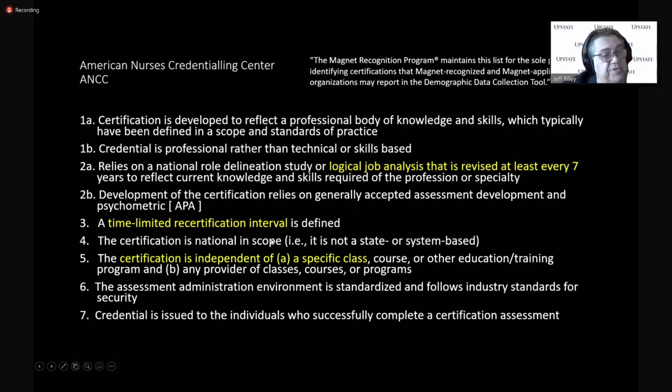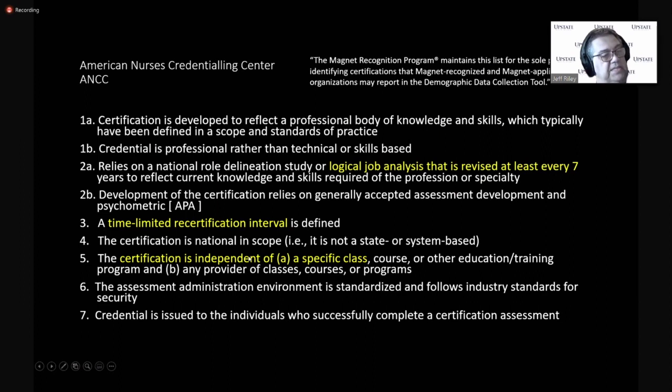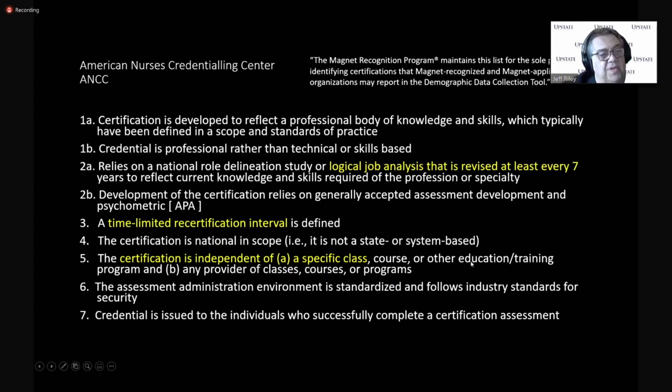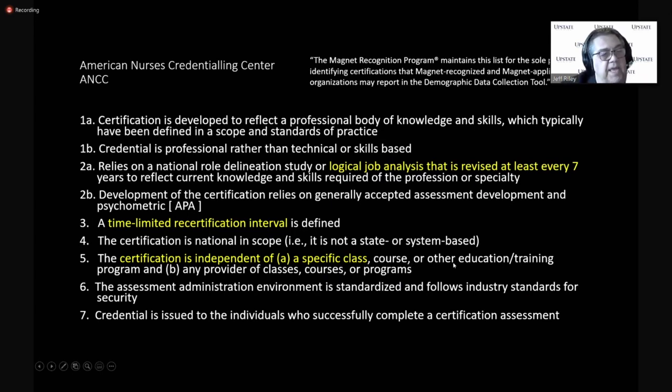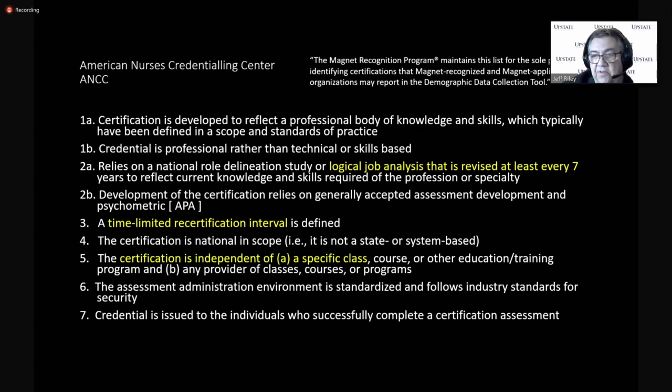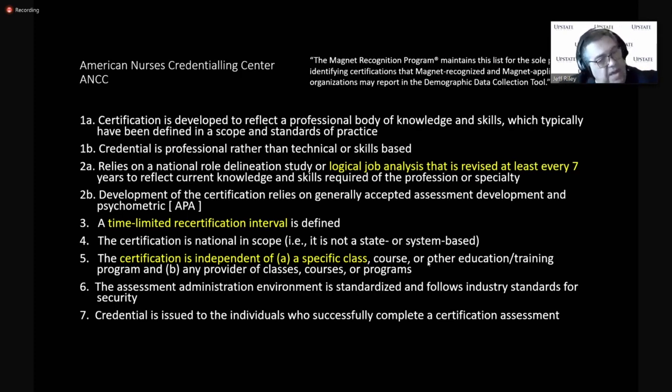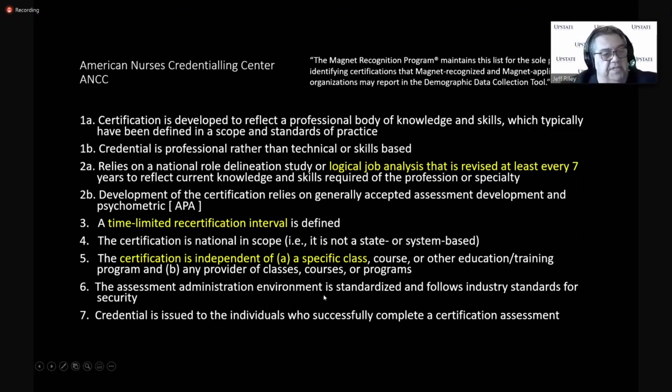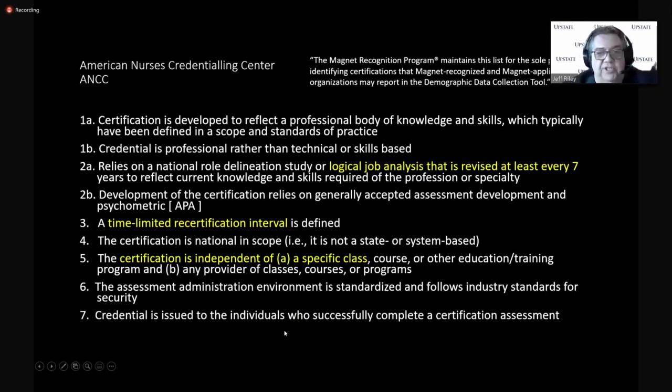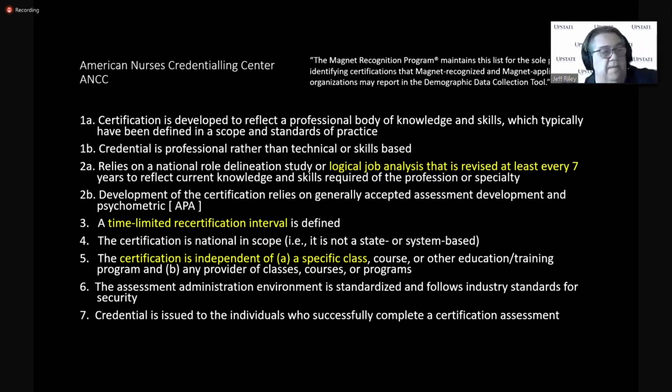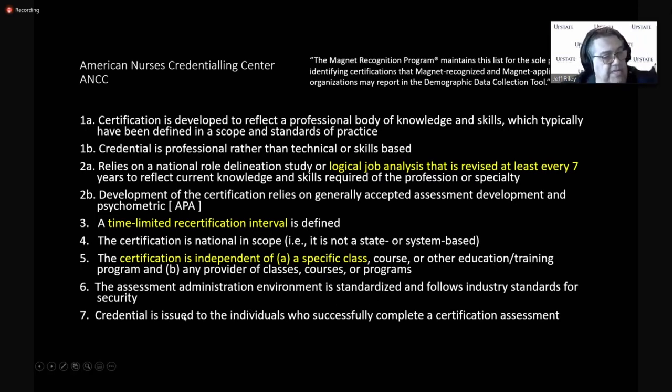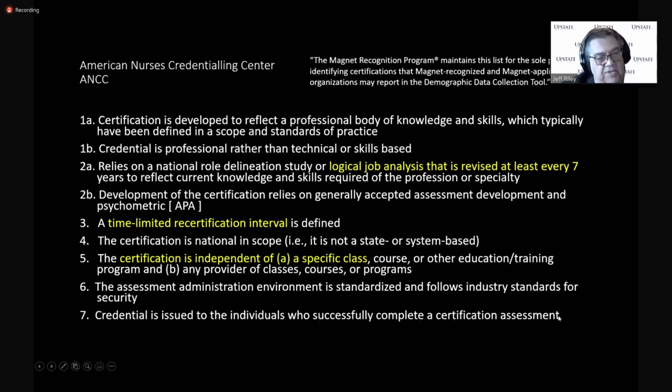It has to be national in scope, not a state or a state-based system. It has to be independent of a special class or course. There can't just be one way to gain these knowledge, skills, and abilities to sit for this exam. And of course, in ECMO, there's 50 different ways to learn the KSA, the knowledge, skills, and abilities for ECMO specialists. The assessment administration environment is standardized and follows industry standards. And a credential is issued. And the credential has to have meaning and easy to find out the meaning. And we maintain the meaning of the credential on our website and a list of the candidates who have successfully passed the exam.